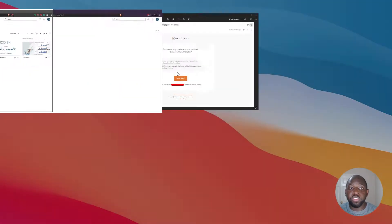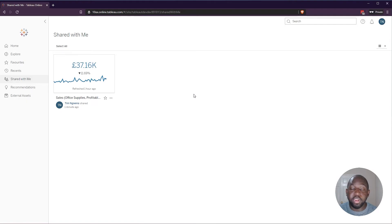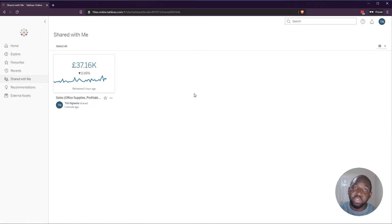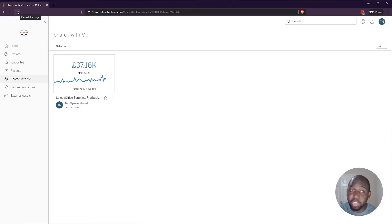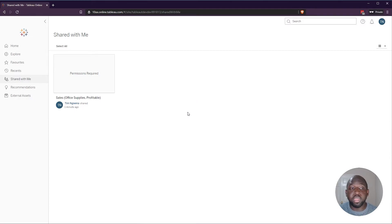So now let's go back to this view. And I haven't refreshed this page yet. You can see that this user in the previous instance had access to this. Now, if I refresh this page, you'll see that I now get a notification telling me that permission is required.